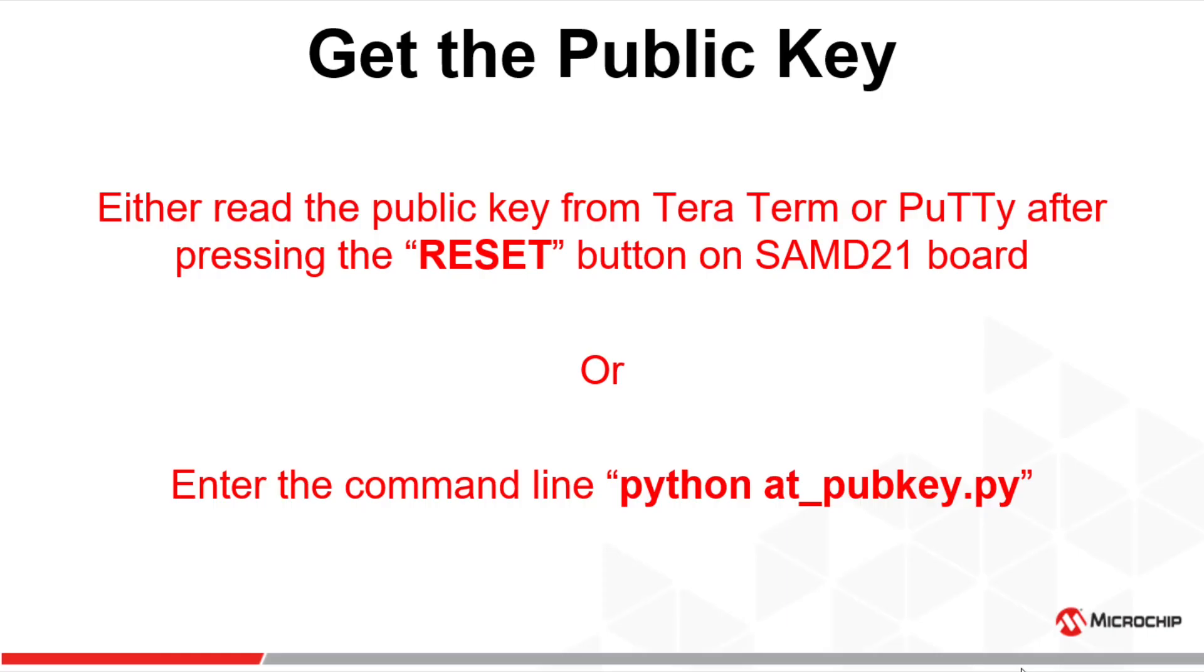Now it's time to read out the public key. There are two ways to do it. Either you read the public key from something like Terra Term or PuTTY after pressing the reset button of the SAMD21 board, or the second option is to enter the command line python at_pubkey.py and you will see on your Terra Term window the public key appearing at the top. And this is exactly what we are going to go through now.